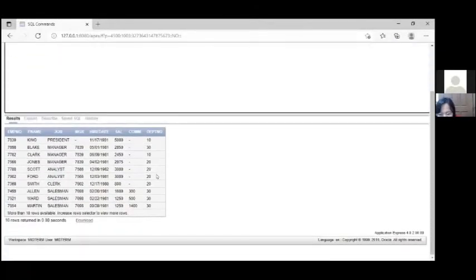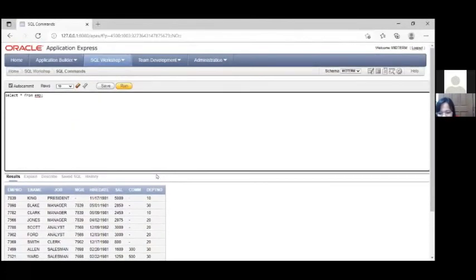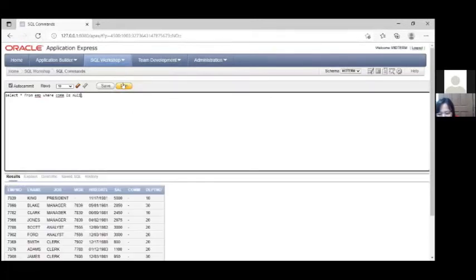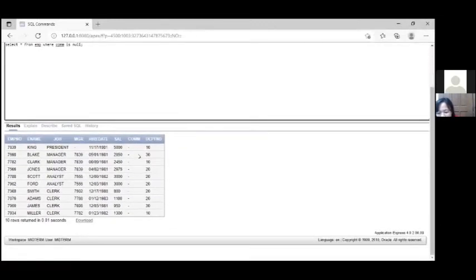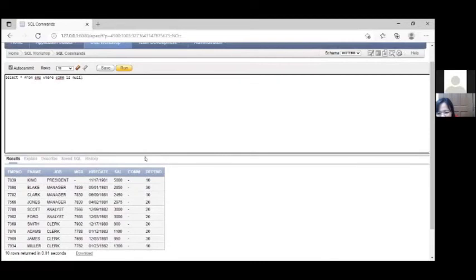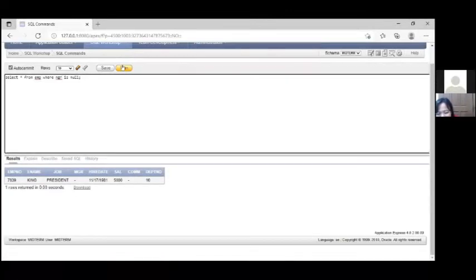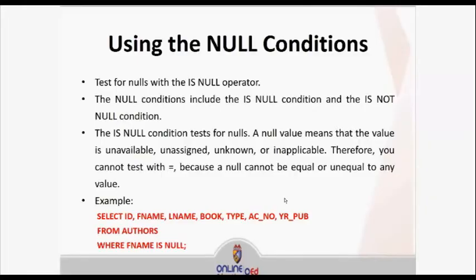Running SELECT * FROM m WHERE com IS NULL shows the rows with null values — represented as dashes in the display. Try changing 'com' to 'mgr' to find the single null value in that column. That is how you query for null values. Remember: null is not equal to zero — they are different things.